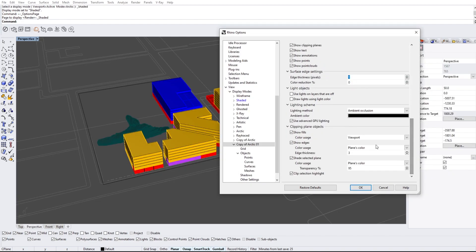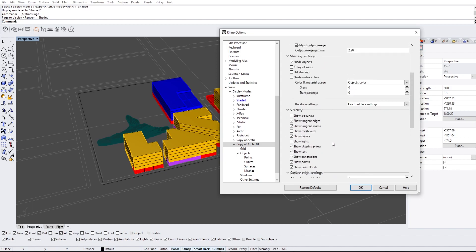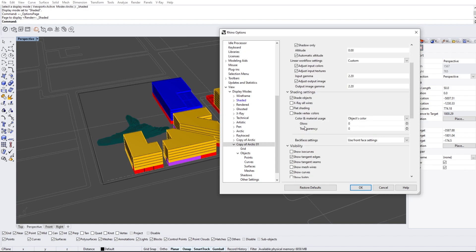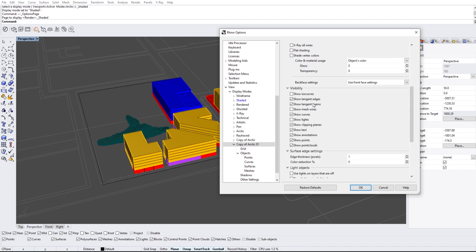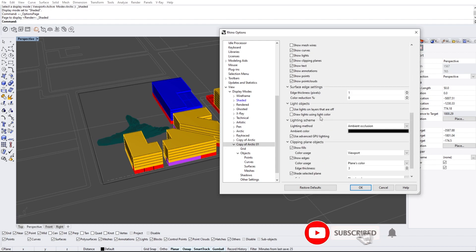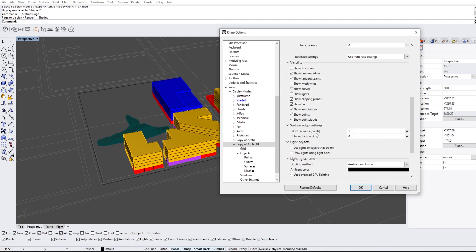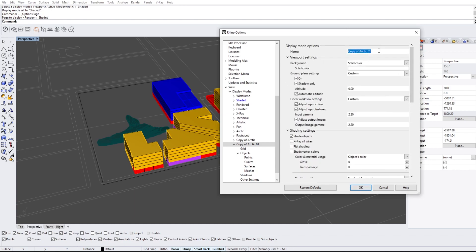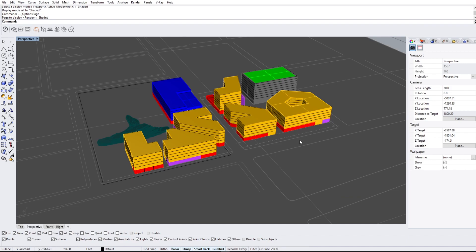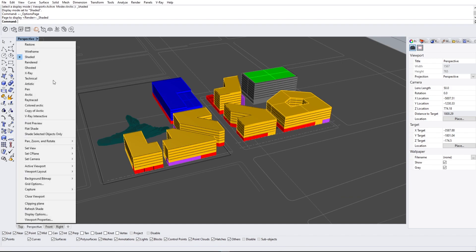Other things you can basically just leave as they are, but obviously there's a lot more things you can change such as the viewport settings, visibility, tangent edges, show curves, and show ISO curves — a lot of different things like light objects and light scenes, but we're going to keep it like this for now. Also a side note: if you don't see the surface edge settings, it might be because show curves is not checked, so make sure that is actually checked before you do this. Hit okay — I might name this something like colored Arctic. And that's honestly basically all you need to do.